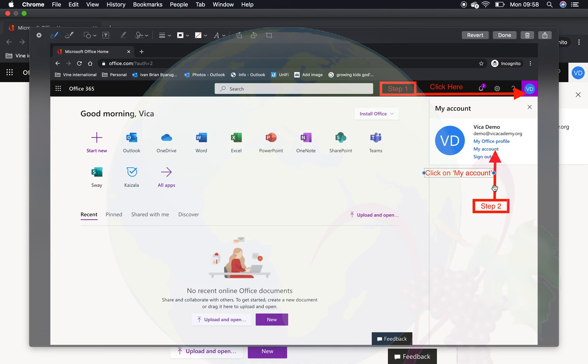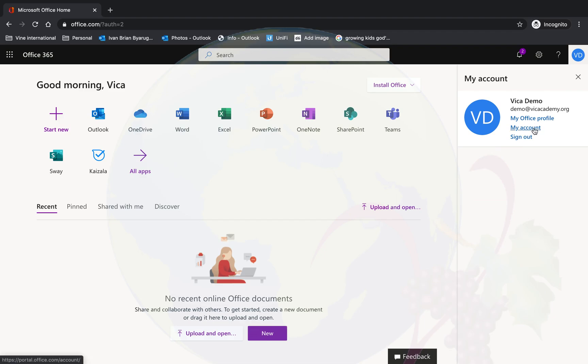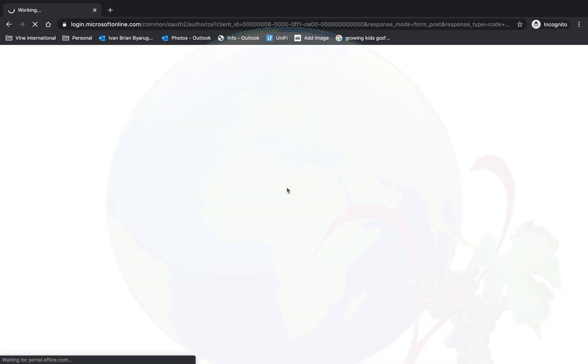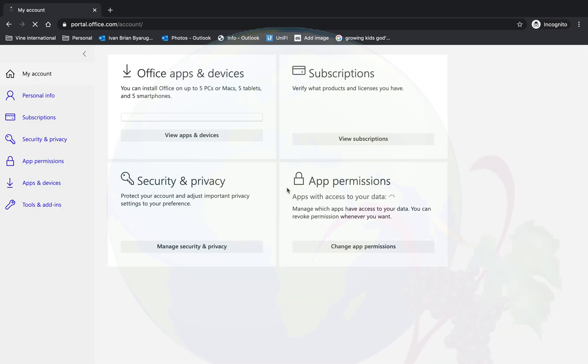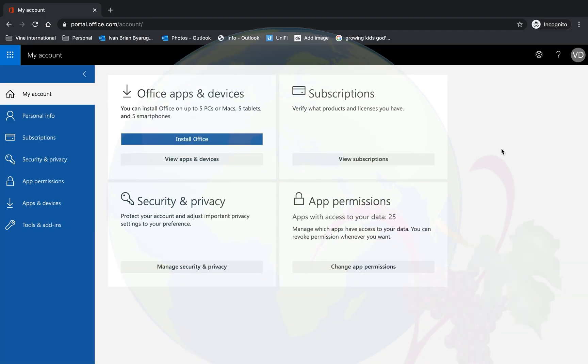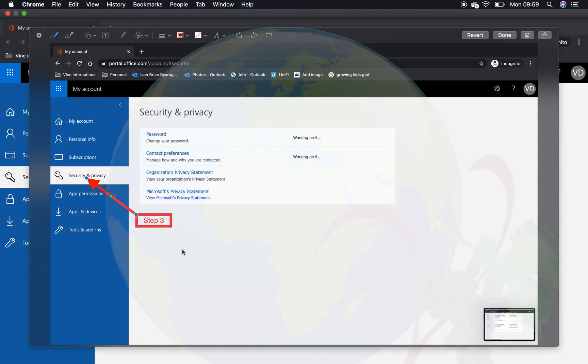You want to come to Account. Once you get into Account, it will open for you with different things that your account is capable of.